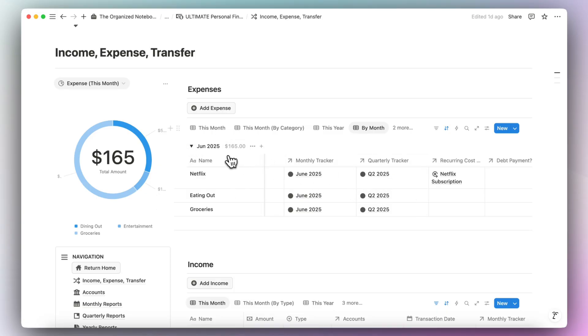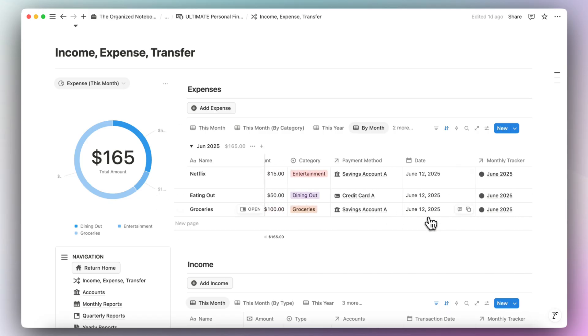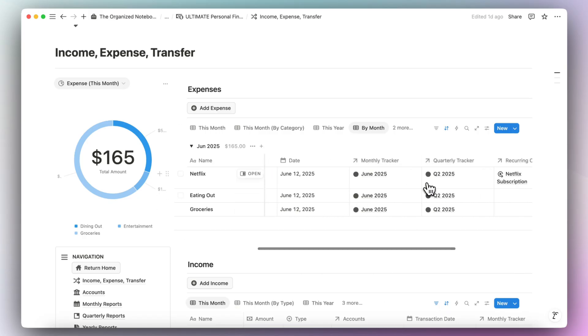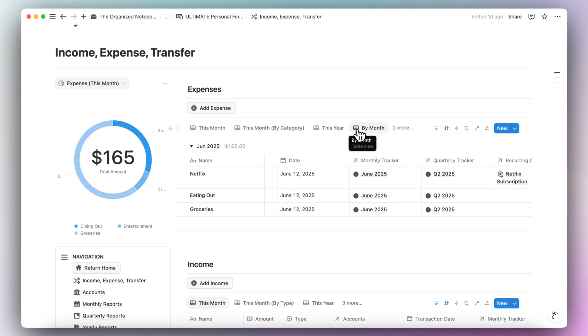To make sure you're tracking correctly with the quarterly and monthly trackers, go to income expense transfer and choose the view by month. You'll see June 2025 with all amounts, and you can verify that these all match. This date is based on the transaction date, not the tracker, so this is a handy way to double-check.